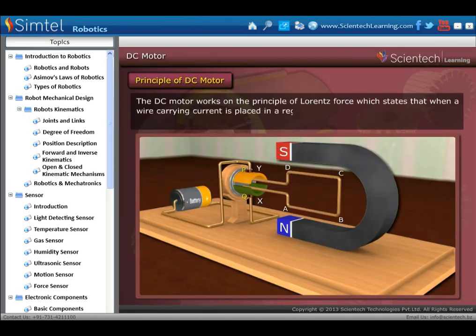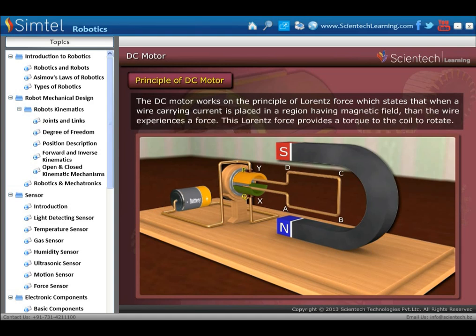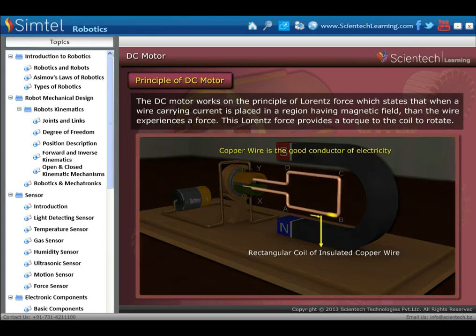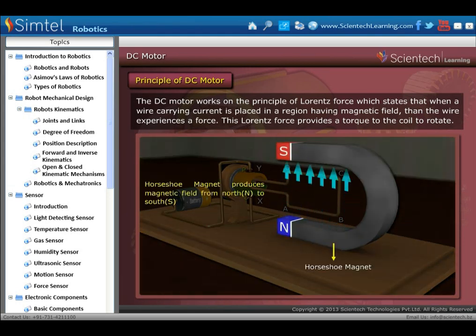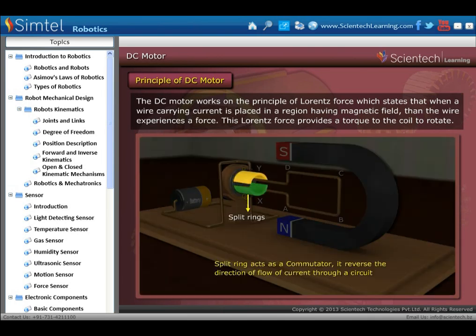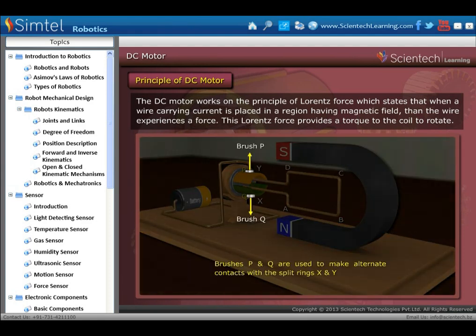Now let's see the principles of the DC motor. The DC motor works on the principle of Lorentz force, which states that when a wire carrying current is placed in a region having a magnetic field, the wire experiences a force. This Lorentz force provides a torque to the coil to rotate. The DC motor has a copper wire because it is a good conductor of electricity and it is in a rectangular shape. The horseshoe magnet produces a magnetic field from north to south. The split ring acts as a commutator and reverses the direction of flow of current through the circuit. Brushes P and Q are used to make alternate contacts with the split rings X and Y.